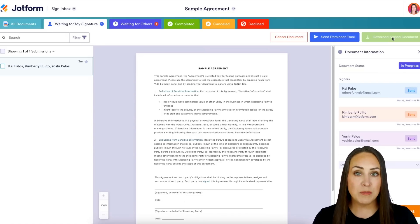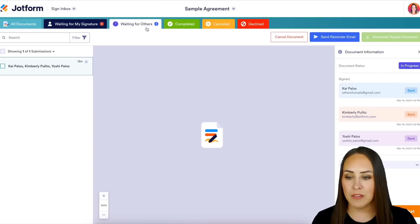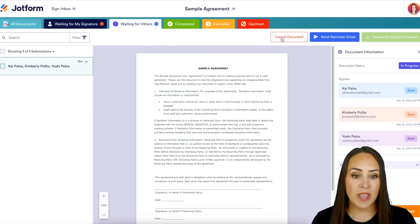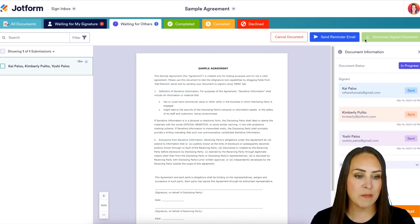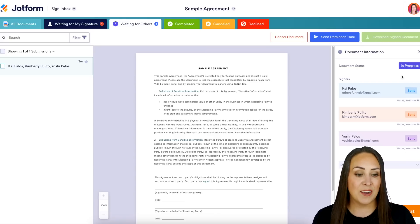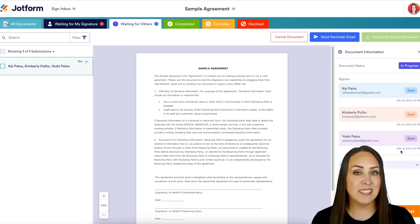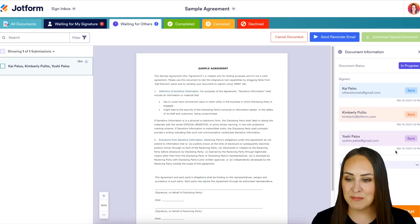If we jump to the next tab, 'Waiting for Others,' we have those same three buttons at the top: cancel, send reminder email, and download signed documents. Again, none of these have been signed yet, so it's still a little bit grayed out.